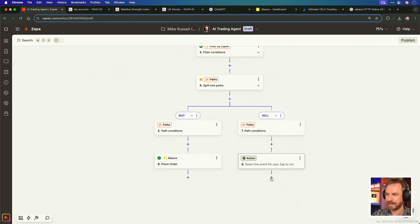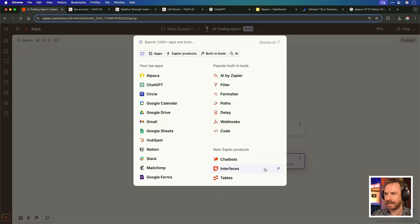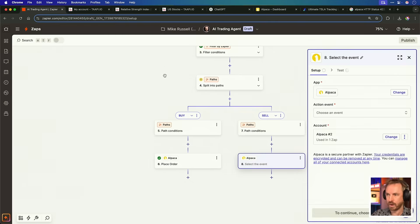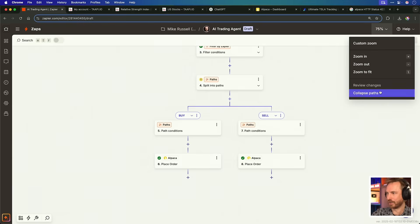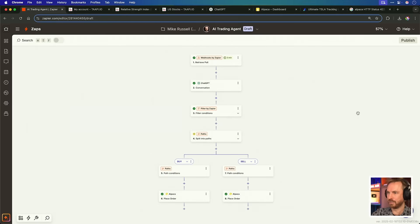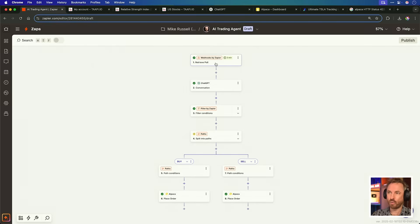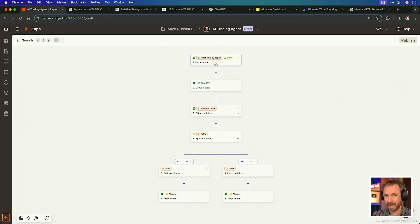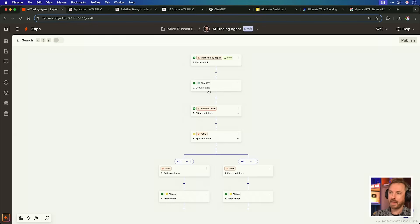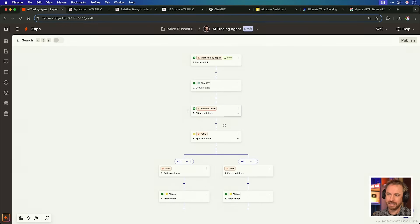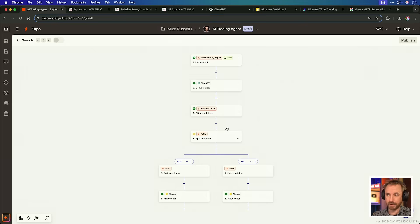Next, we do exactly the same on the sell action. We choose alpaca, and we can see that everything is hunky-dory. So, if we zoom to fit, you'll now see the full workflow that we've got right here inside Zapier. We've got the ability to retrieve the relative strength index from taapi.io. We send it to ChatGPT. It decides whether to do nothing, buy, or sell, and then it goes on to a filter. If you're buying or selling, continue the automation to do either buying or selling. If it comes back with nothing, then don't do anything.